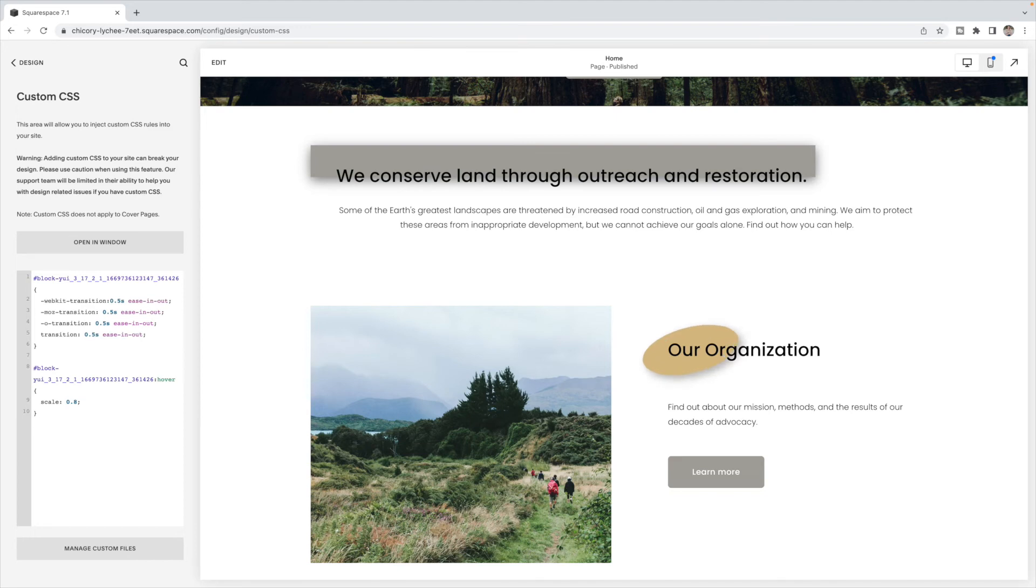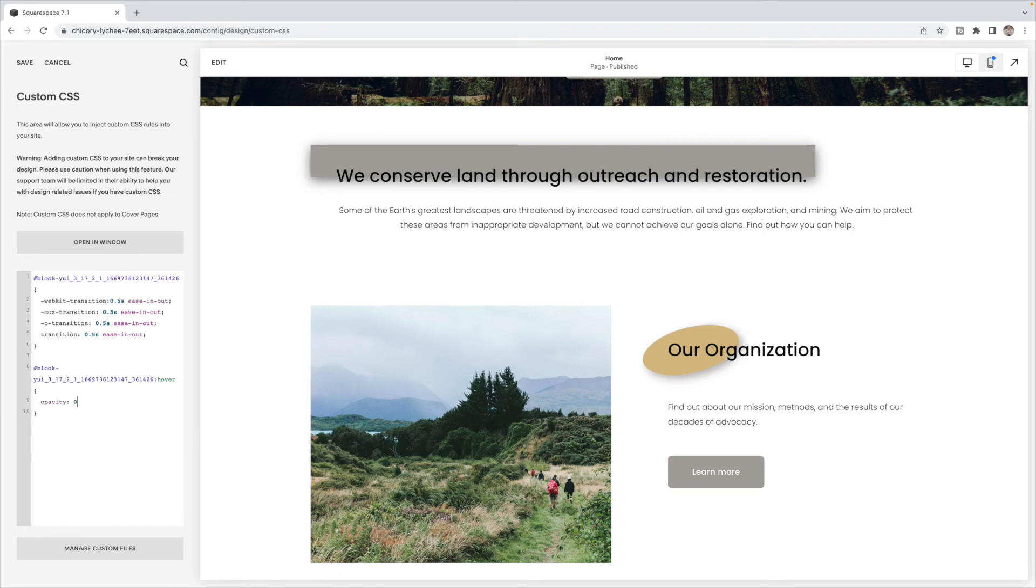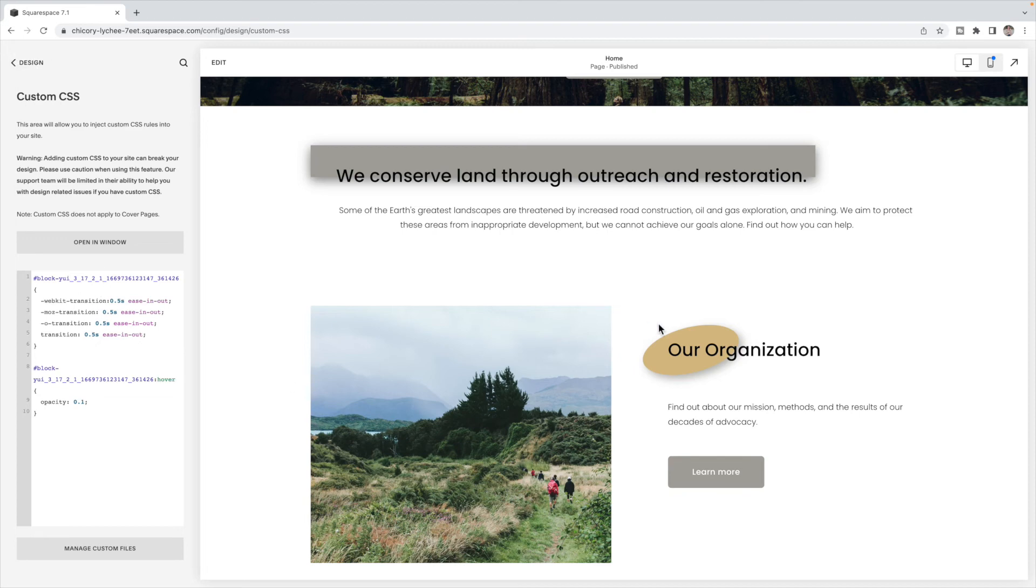And finally, effect number four is to change the opacity on hover. Again, very similar code. You're just going to switch this line here to be opacity. And you're going to put a number between zero and one, one being its state right now, and zero being completely disappeared. Okay. So if I do 0.1, it's going to basically disappear, just have that little shadow there.